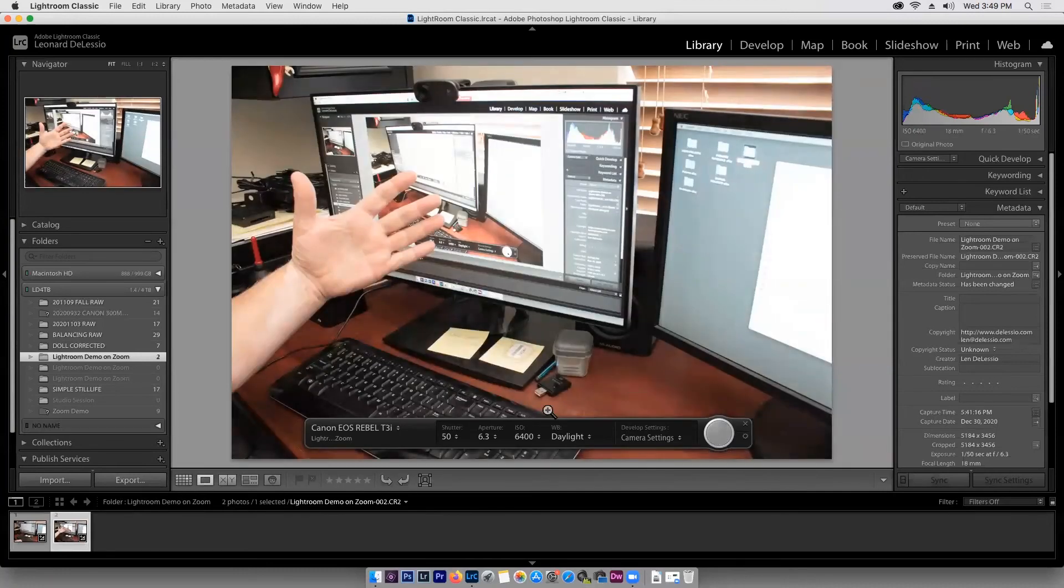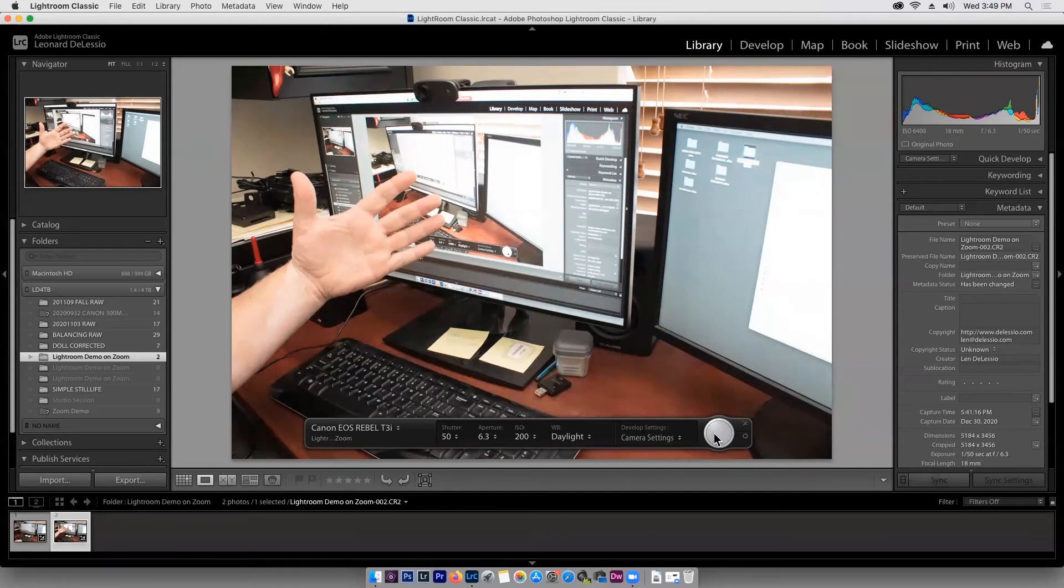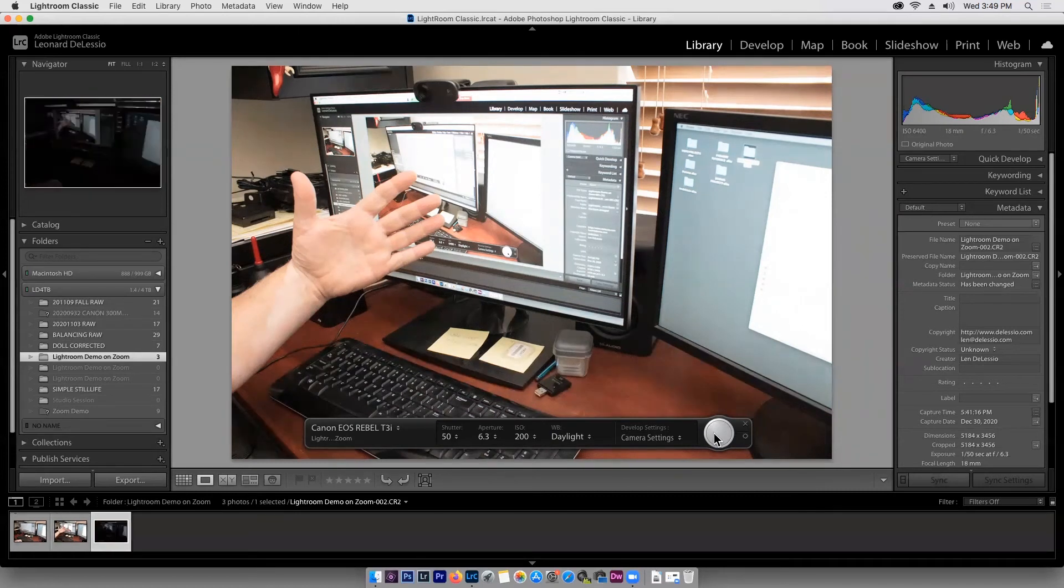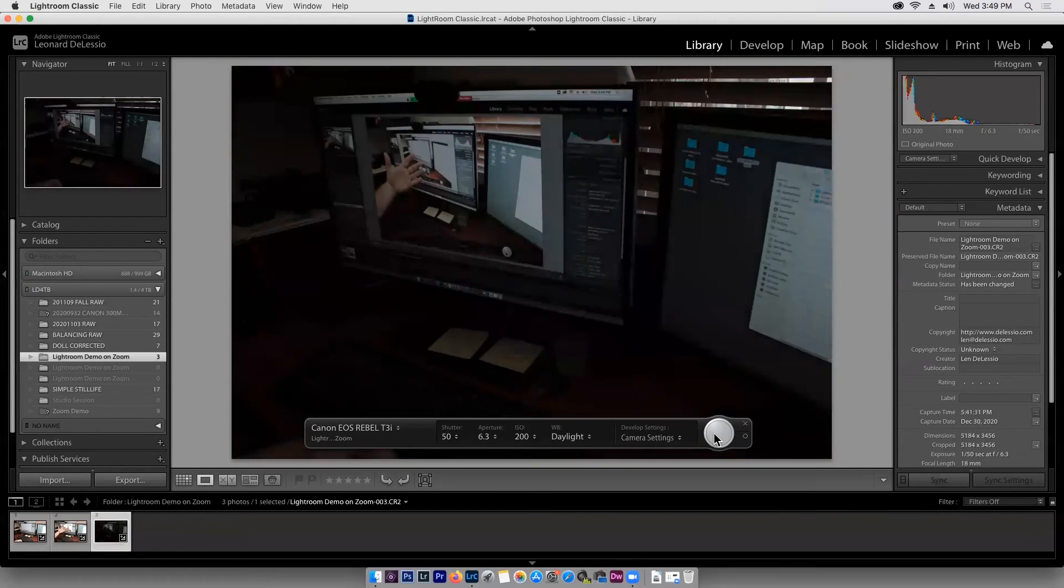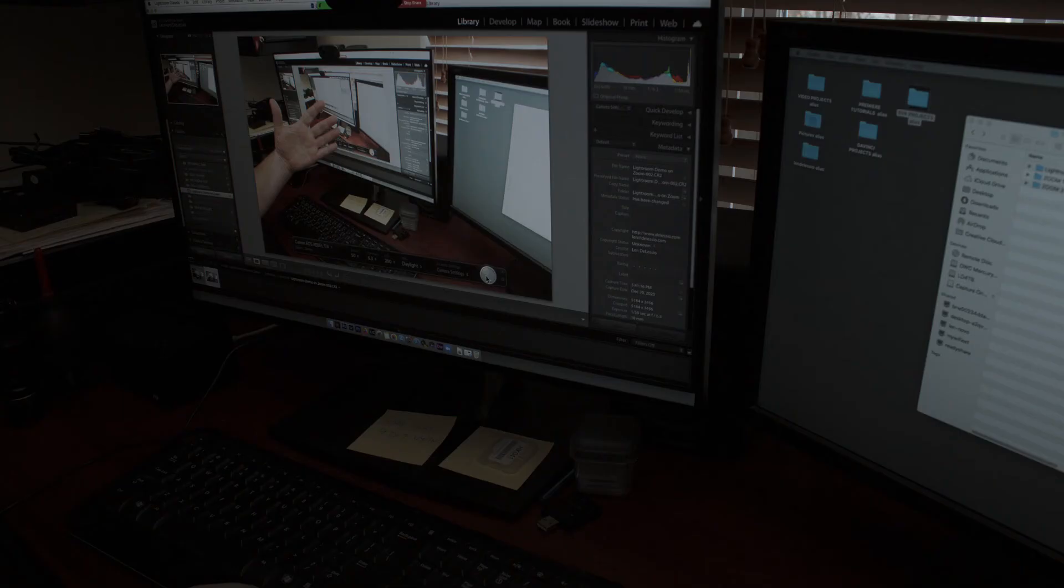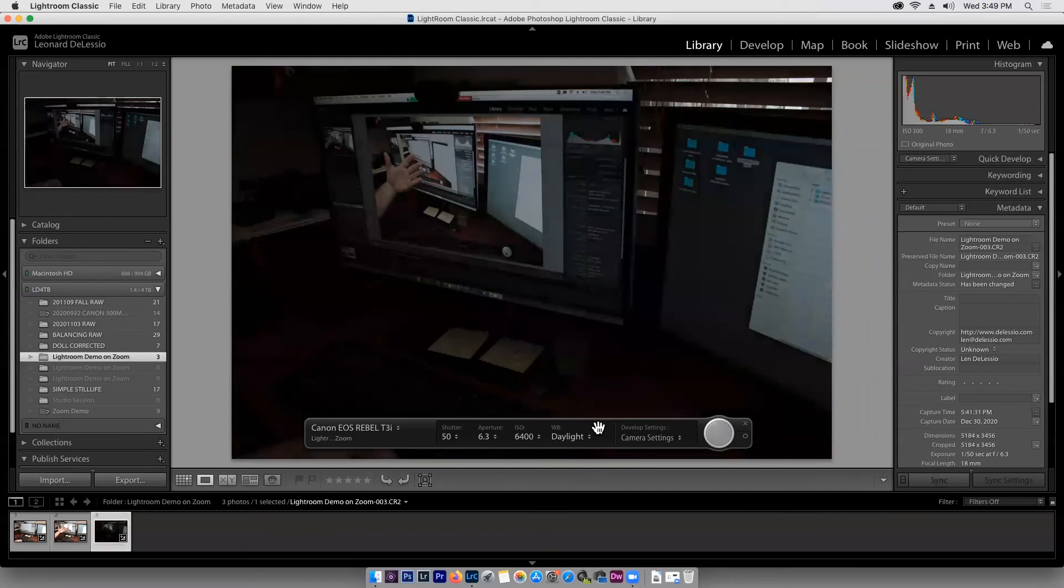And I'm going to show you what happens if we want to change some of these things. So let's change the ISO down to 200 and we'll take a frame. And of course it should be too dark because 200 is way too low. Let's go back to 6400, which is what I metered it at.